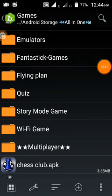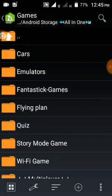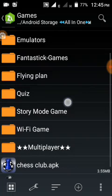Make sure you are extracting the OBB file into your internal storage. Otherwise, the game will not play.